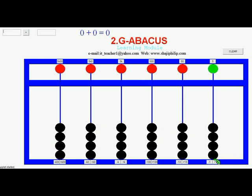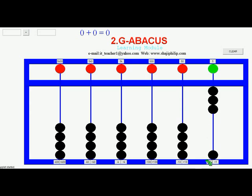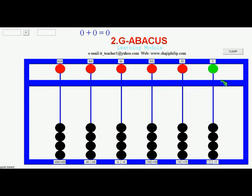If I set 1 from the earthen bead it will have the value 10. If there are 2 gone up then it will be 20. 3 then 30, and 4 then 40. I can reset all the values - now the Abacus is having value 0. If I want to set 5 then I have to pull a heaven bead down. Earthen beads go up to set and heaven beads come down to set.